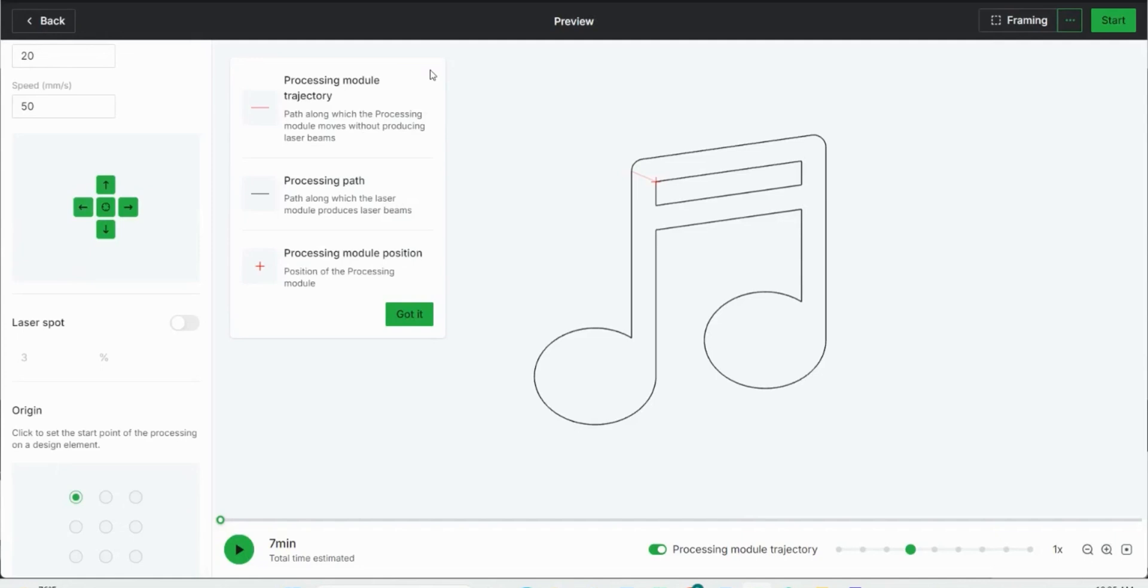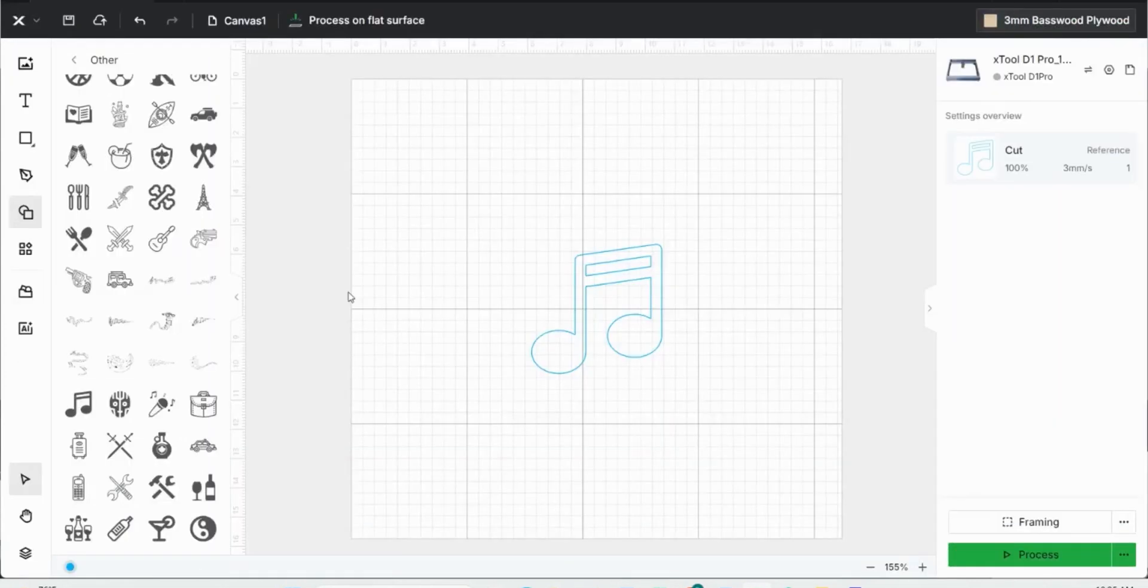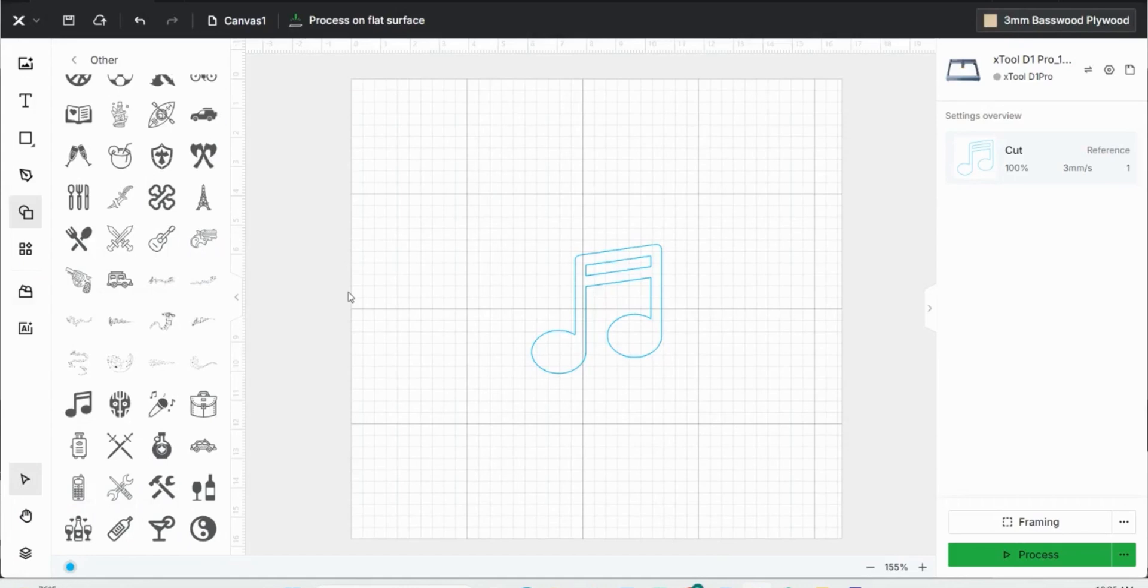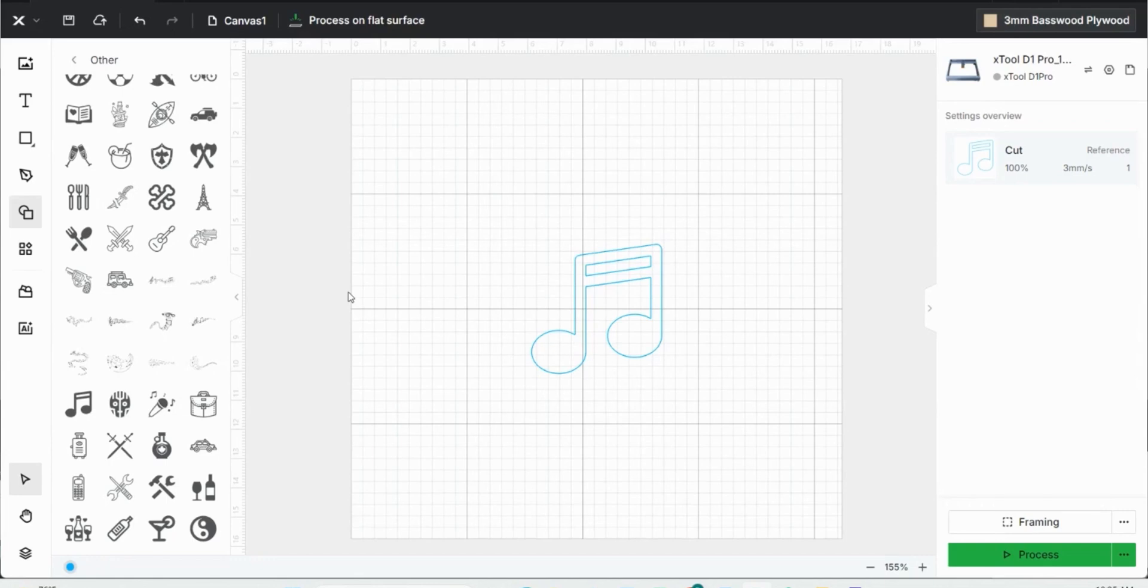One thing I really like about Xtool Creative Space is just the simplicity of it. Everything is right there where you need it and it doesn't have a whole lot of wording and capabilities that are really not needed. If you're a new engraver and you start to look at some processing system like Lightburn, you'll notice that it gets a little bit confusing after you play with it for a few minutes because there's just so much there.